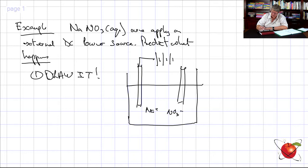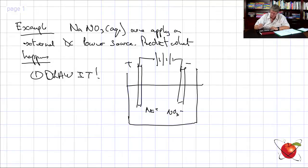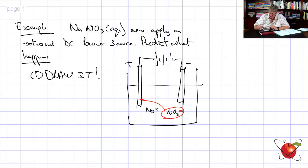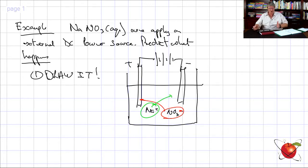It doesn't matter which way you join the electrodes up. Rather than memorizing which is positive and which is negative, I just work it out. The positive electrode will attract the NO3- because it's negative; the Na+ will be attracted the other way.